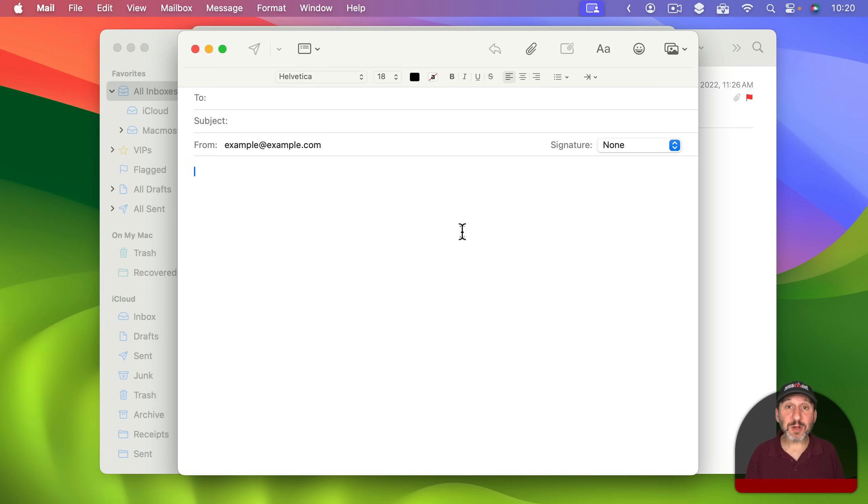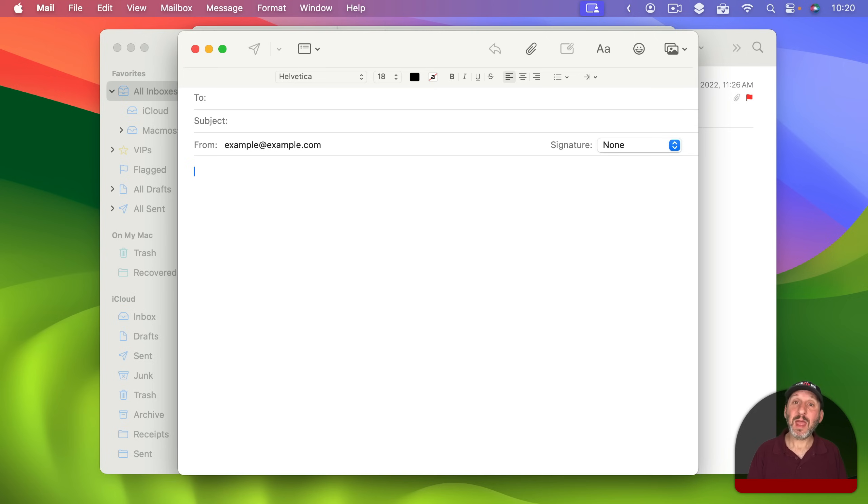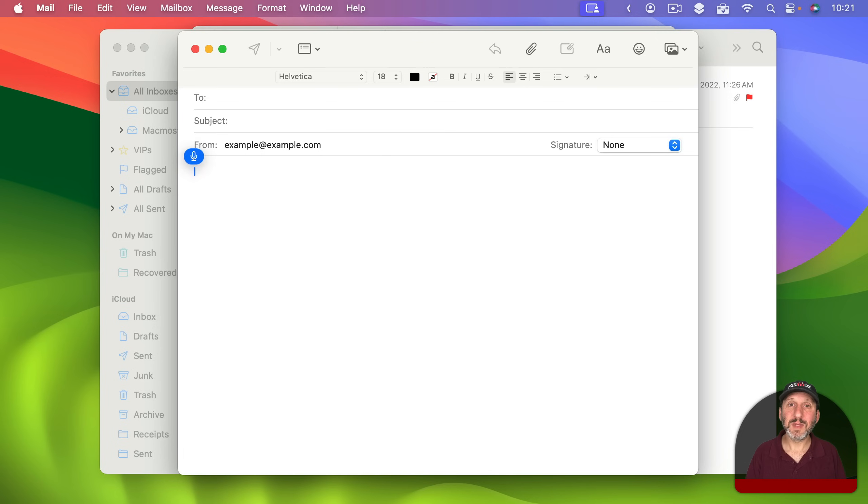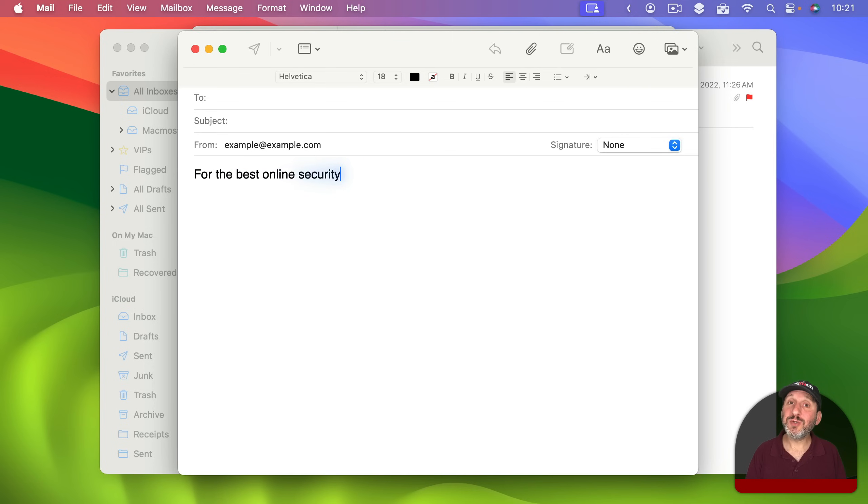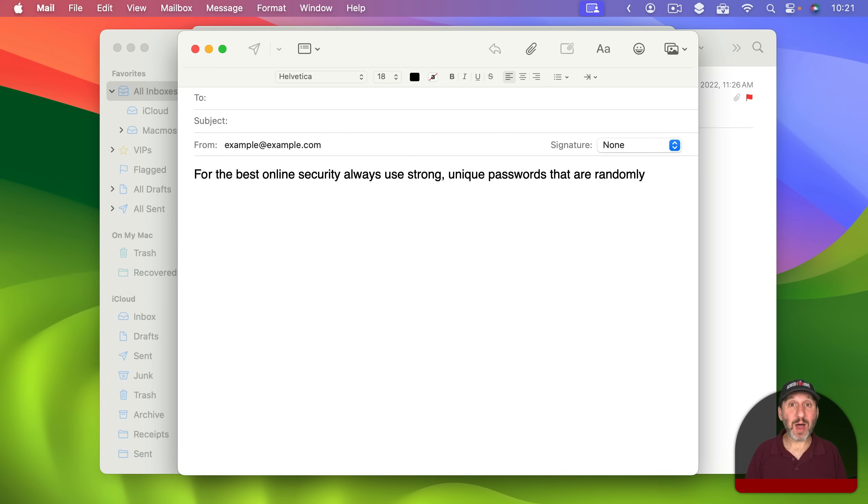I'm going to trigger dictation by pressing the Control key twice pretty quickly. Then I'm just going to talk. For the best online security always use strong unique passwords that are randomly generated by a password manager.